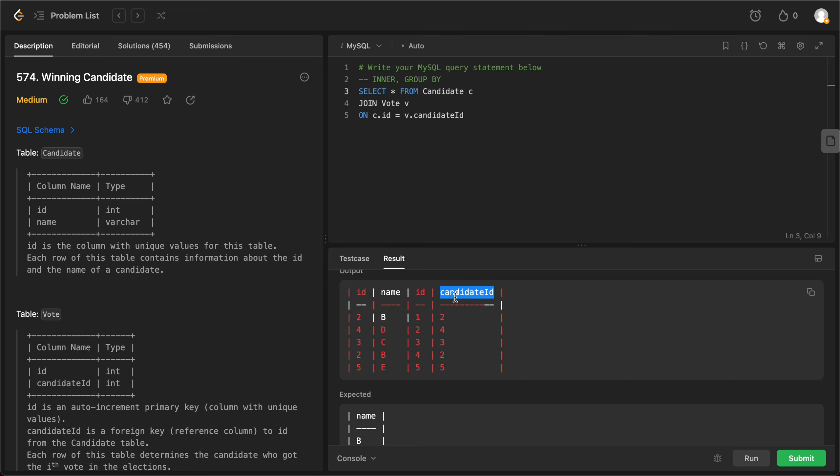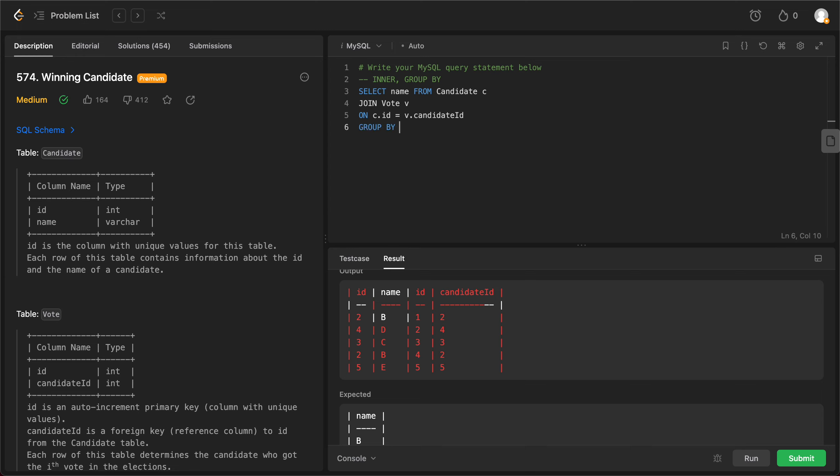And then the candidate id and the name. We don't care so much about these two columns, so the only thing that we care about is the name. And the next thing that we need to do is get the count, take the candidate id. So we group by v.candidate id.